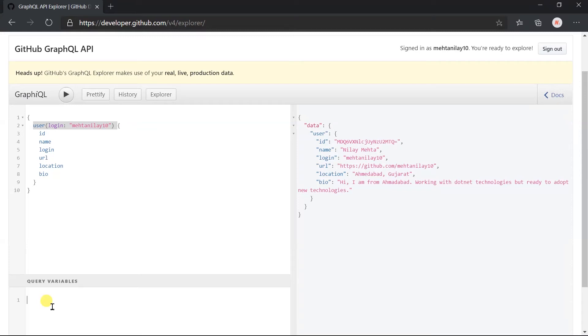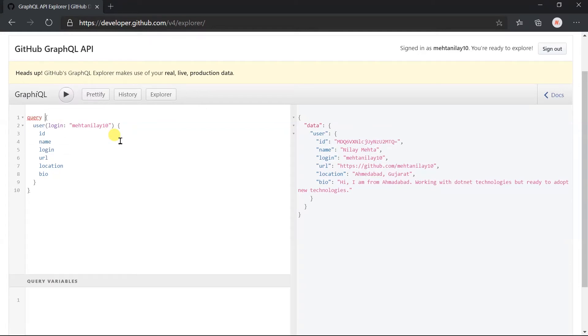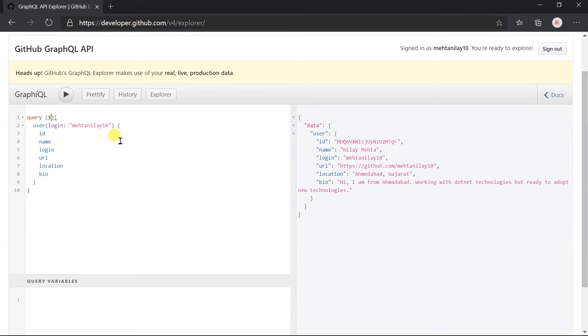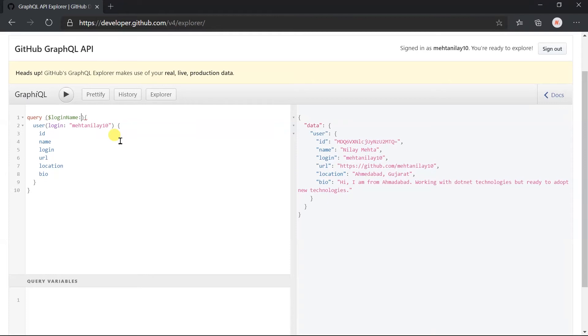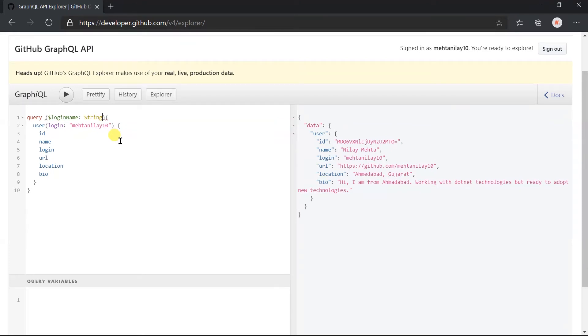This section contains the dictionary of the variables that we are passing in the query. To pass the variable in query we need to specify it here in the parenthesis: variable name prefix with the dollar sign and the variable name, use the colon to specify the type of the variable. In our case it will be a type of string, and it's a required parameter so we need to use the exclamatory sign.